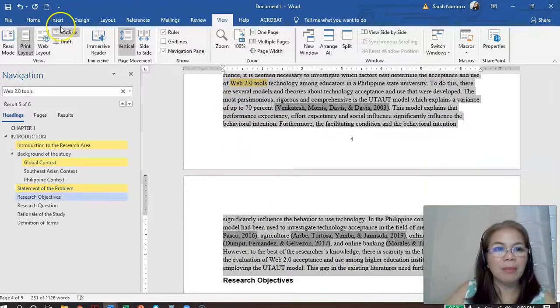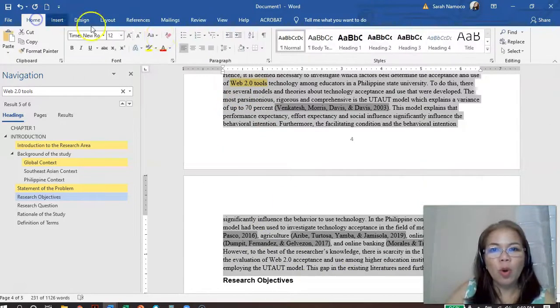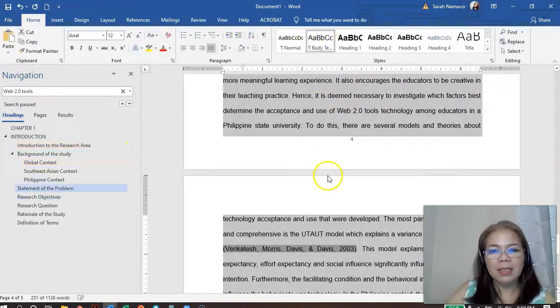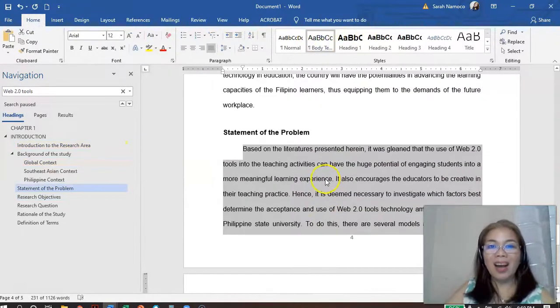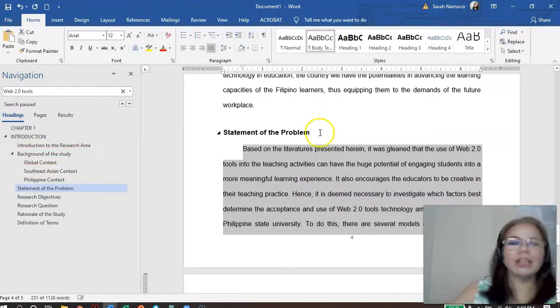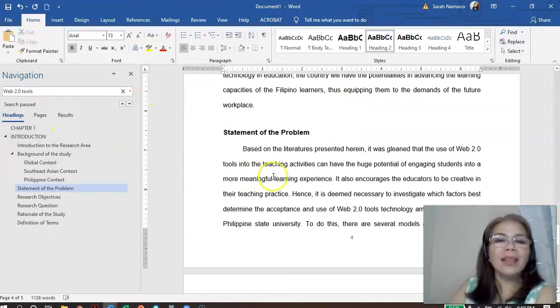Go to Home, format as body text. There you are. That's one benefit.